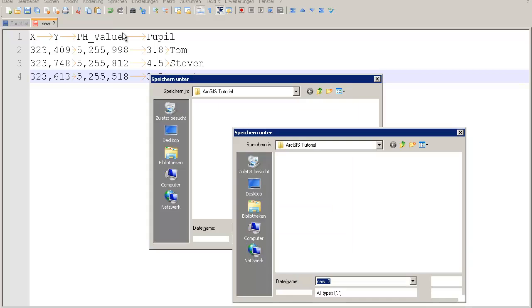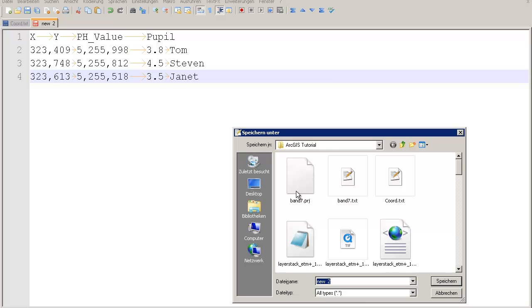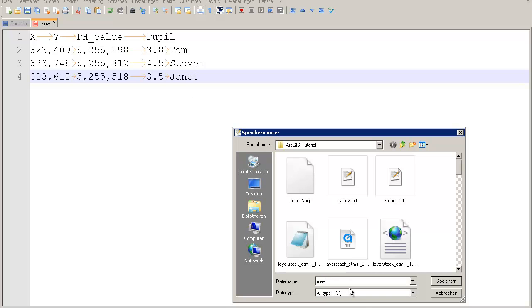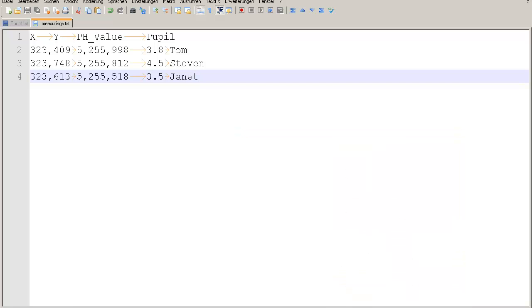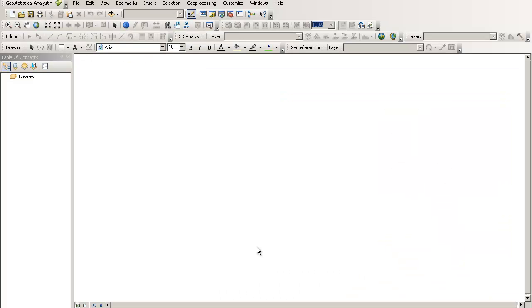We will reuse that. We will save it in our ArcGIS tutorial here. So these are my measurements, something like that. Measuring.txt. And we'll save it. Let's go back into ArcMap.